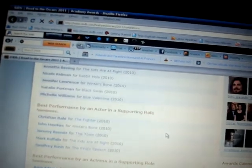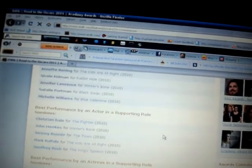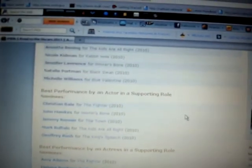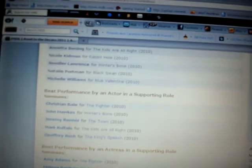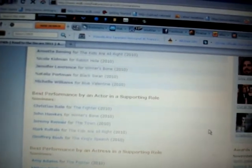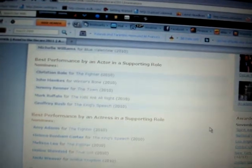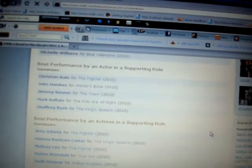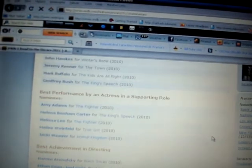Best Performance by an Actor in a Supporting Role - Christian Bale for The Fighter, I think. I don't know if you guys can read any of this on screen, but it's all good. I'm reading it for you. Christian Bale for The Fighter, or Jeffrey Rush maybe, but I think Christian Bale for Supporting Role.